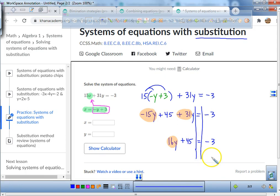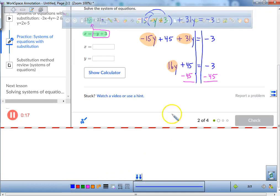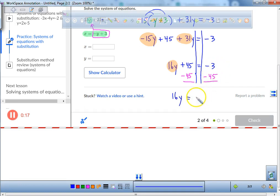So how do I get rid of the 45? My whole class said in unison: take away 45. Yes, we're going to subtract 45 from both sides. So we have 16y equals negative 3 minus 45.